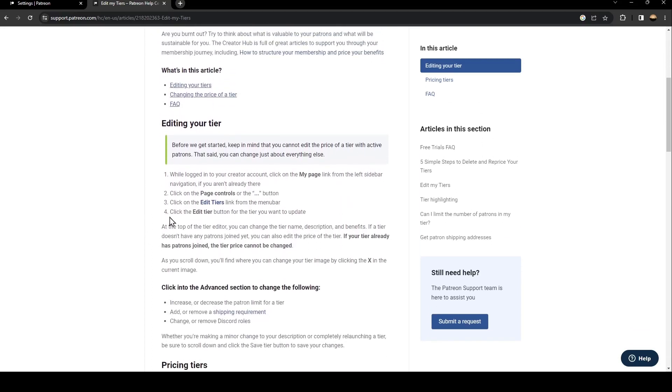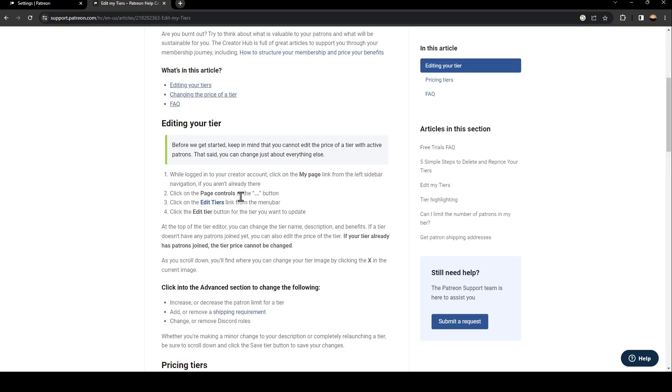The first step is while logged into your account, click on the My Page link from the left sidebar. If you aren't already there, click on the Page Controls or the three dots button. After that, click on the Edit Tiers link from the menu bar and click on the Edit Tier button for the tier you want to update.